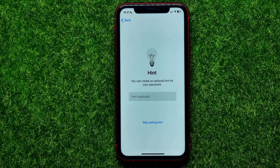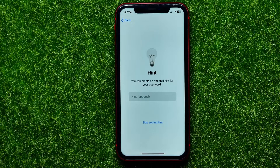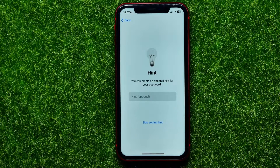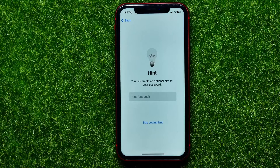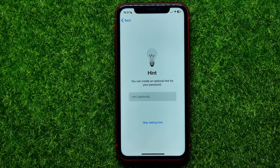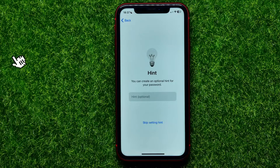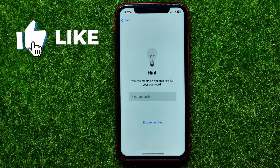I strongly recommend you to set a hint for that password, because if you forget it, the hint would be the first way you may use to recover it — it can help you to remember the password.